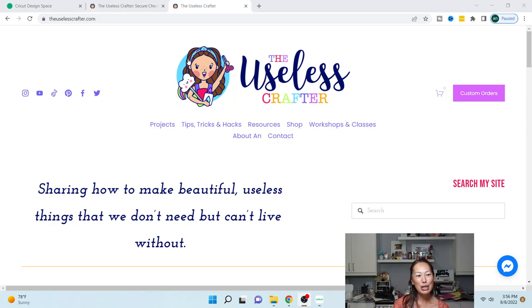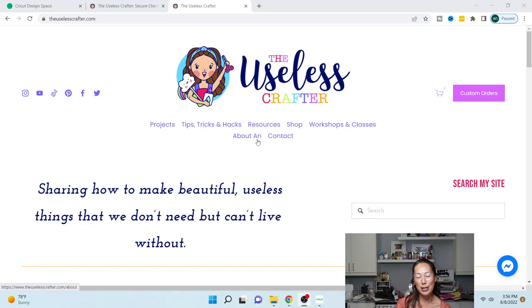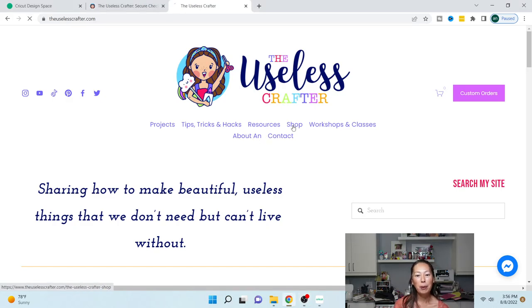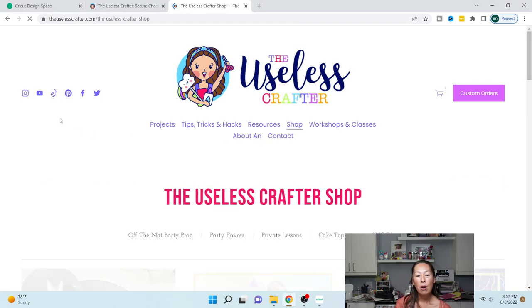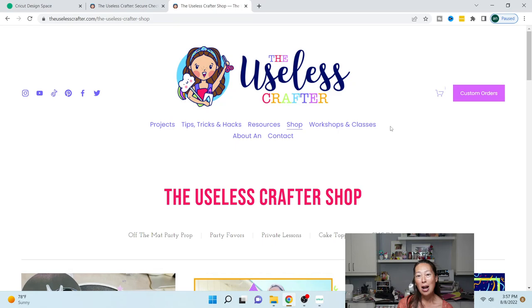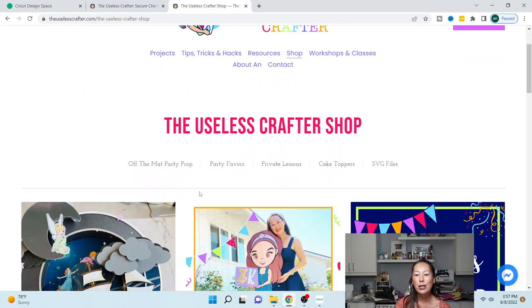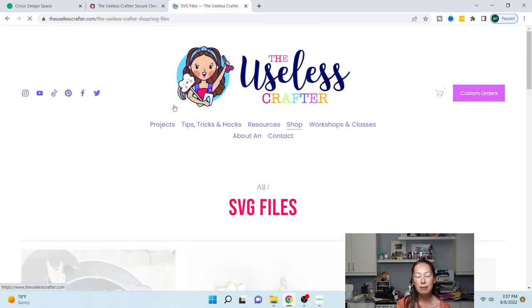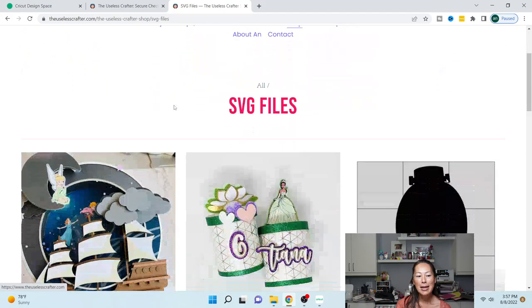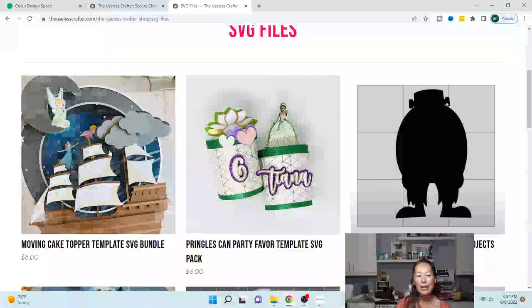So first thing you're going to do is go to my website, theuselesscrafter.com, and select shop. Once you're in shop we have different categories, so you want to go to SVG files.